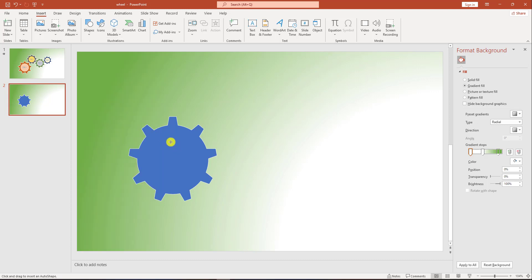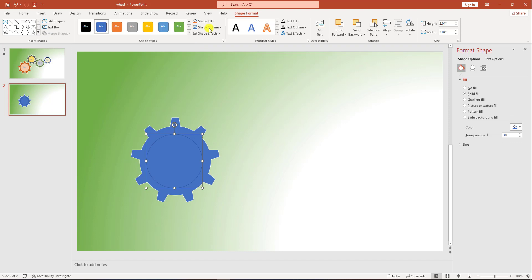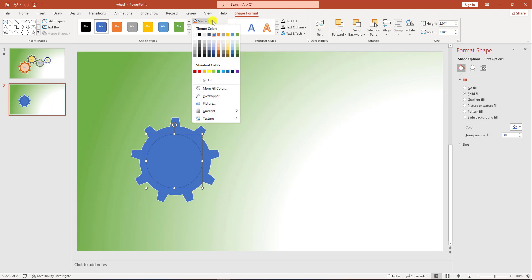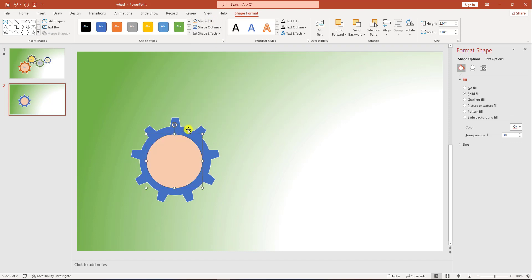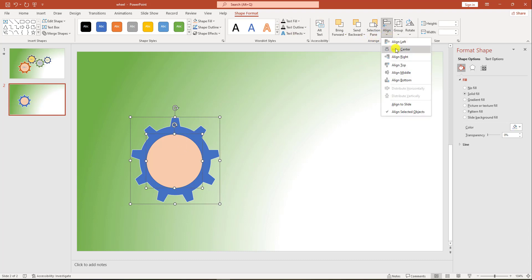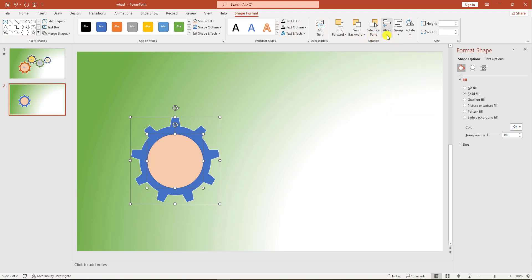By holding the Shift key, drag it over here. Change the fill color — Shape Fill, like this fill. Then select both of the shapes and go to Align, then Align Center.